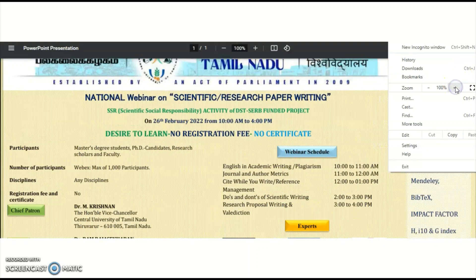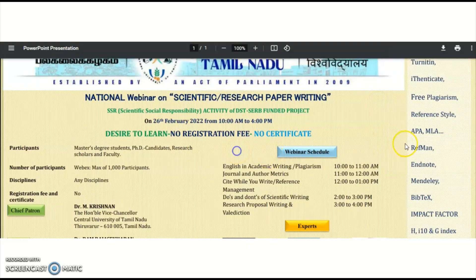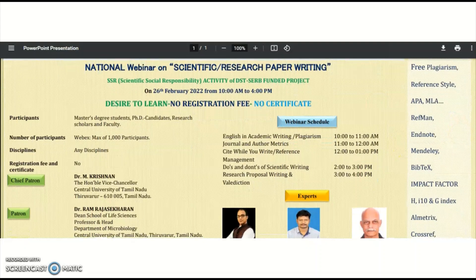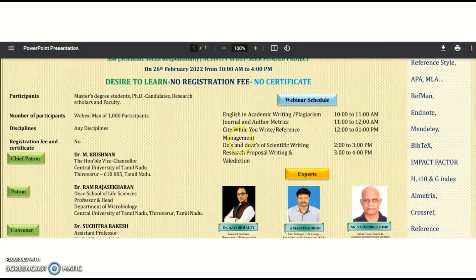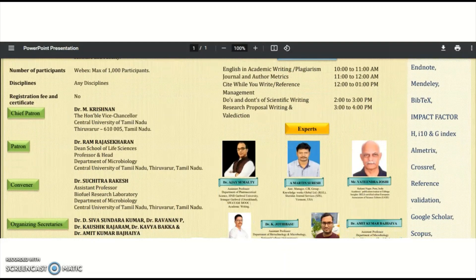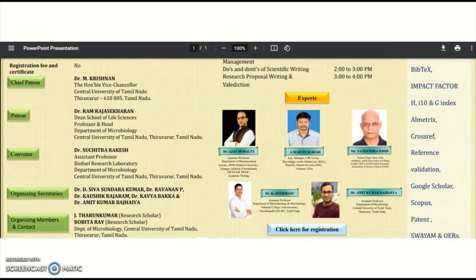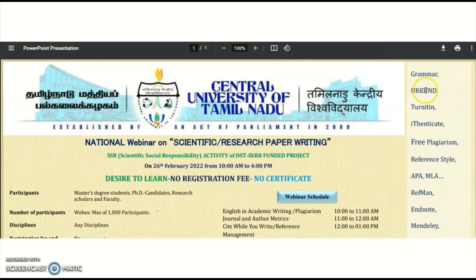The webinar schedule includes: English in academic writing and plagiarism from 10 to 11 AM; general and author metrics from 11 to 12; cite while you write and reference management from 12 to 1; do's and don'ts of scientific writing from 2 to 3; research proposal writing from 2 to 3; and well-diction from 3 to 4. Experts will be attending and various topics will be discussed.